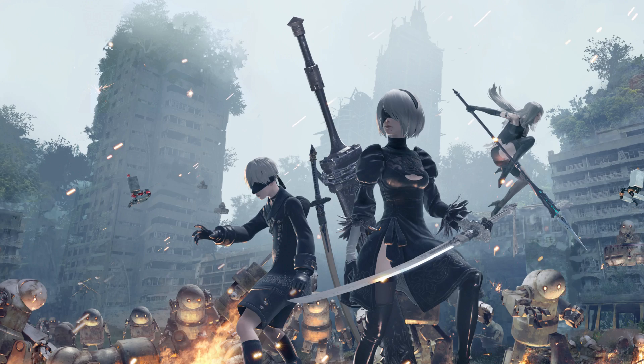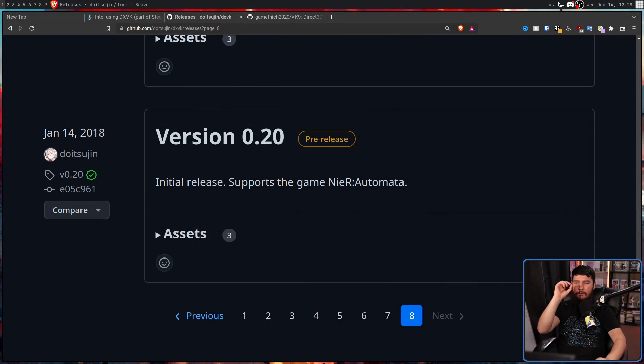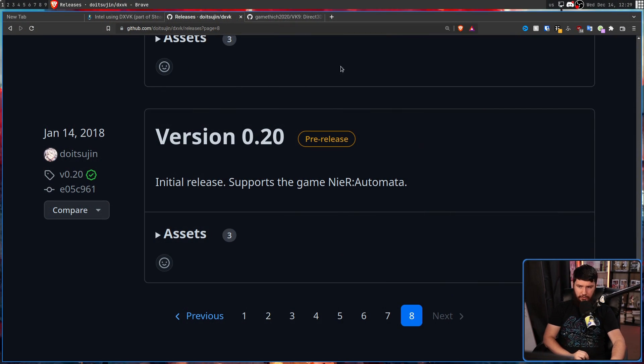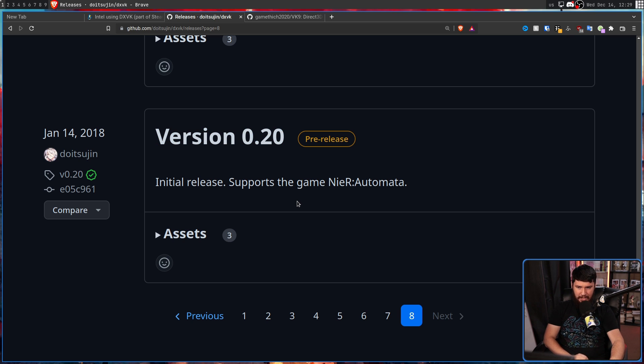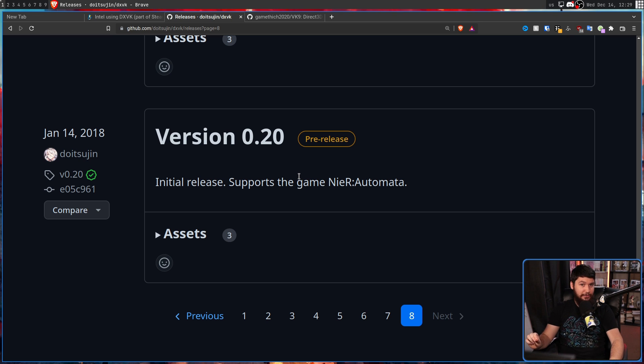There was one game he really wanted to play at the time — that game being Nier Automata. And then finally, January 14th, 2018, version 0.2, initial release, supports the game Nier Automata. And this didn't go unnoticed.